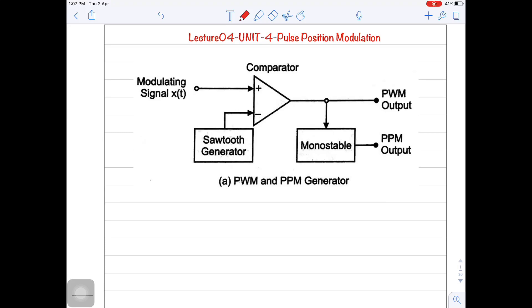Hello everyone. Today in this lecture I will explain the concept of pulse position modulation. Let us start with the generation of pulse position modulated signal.